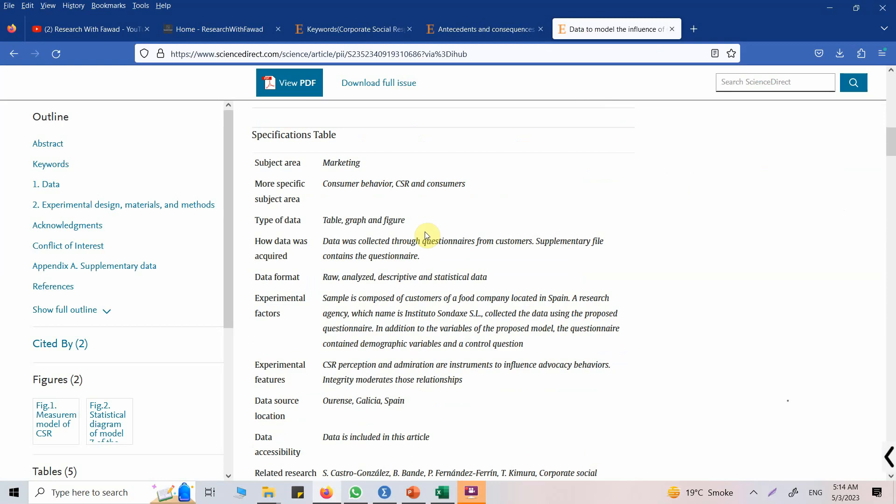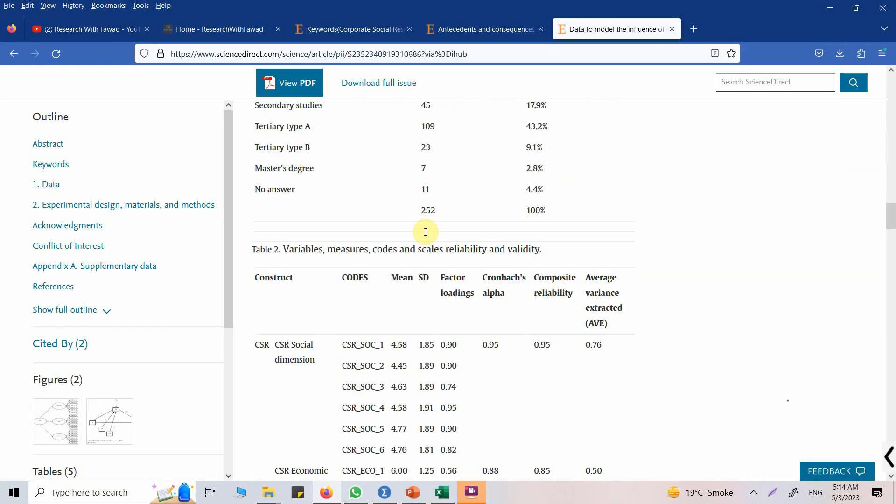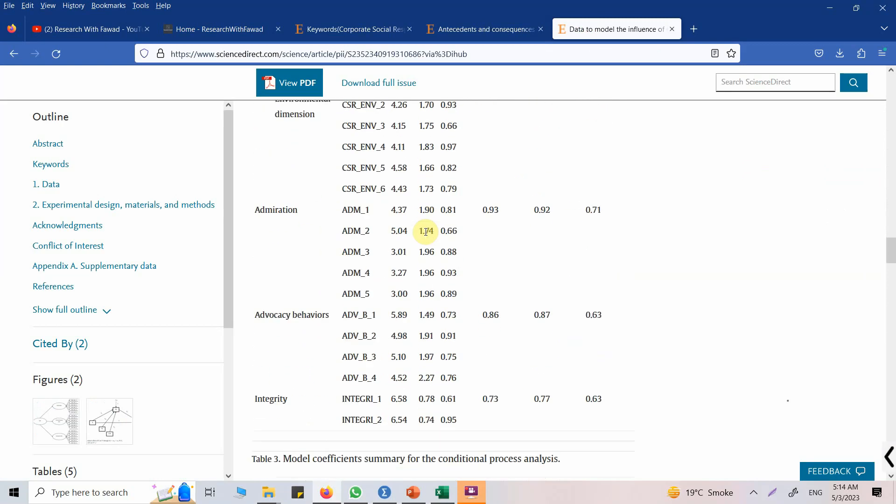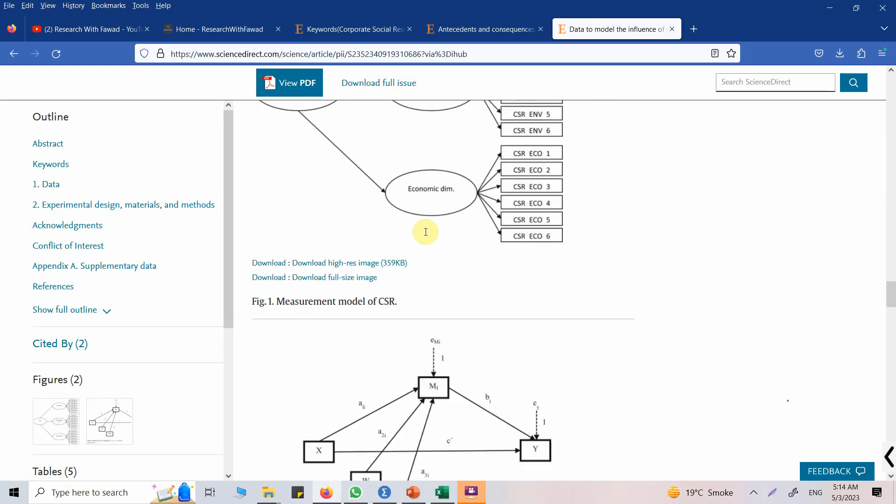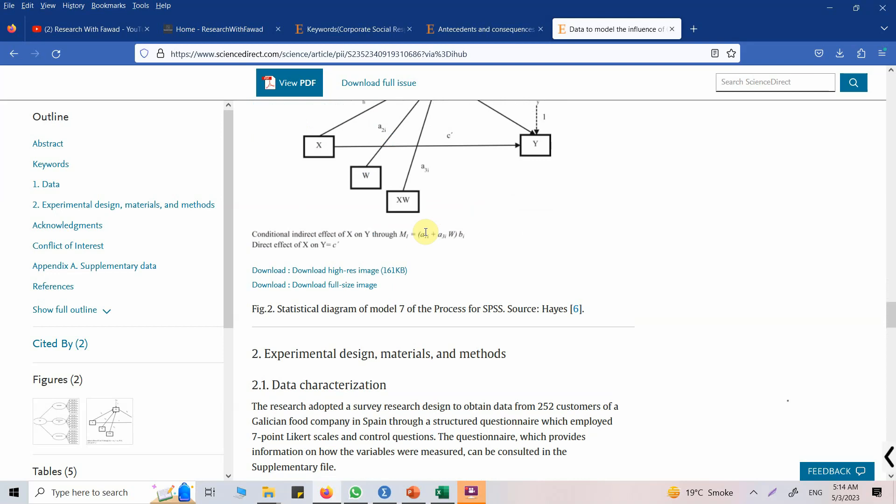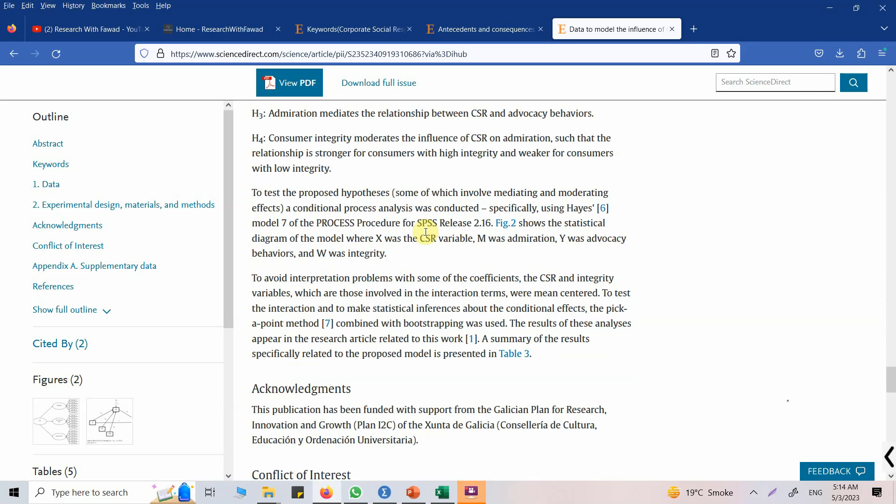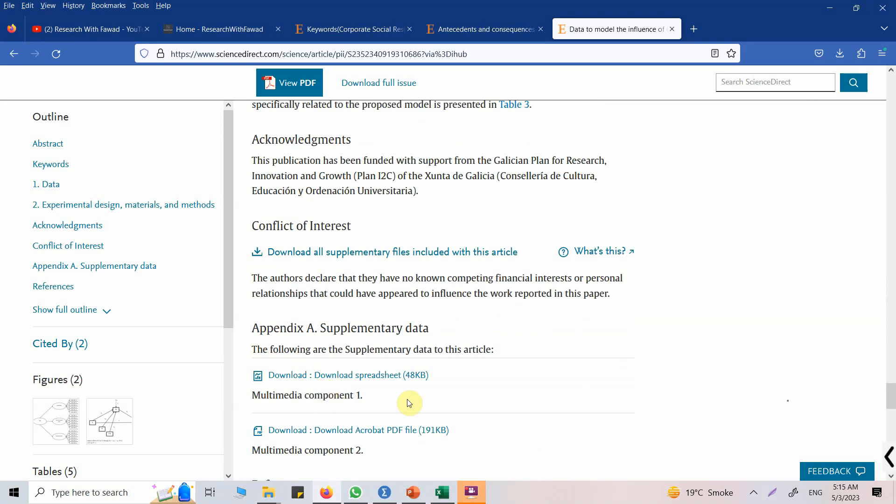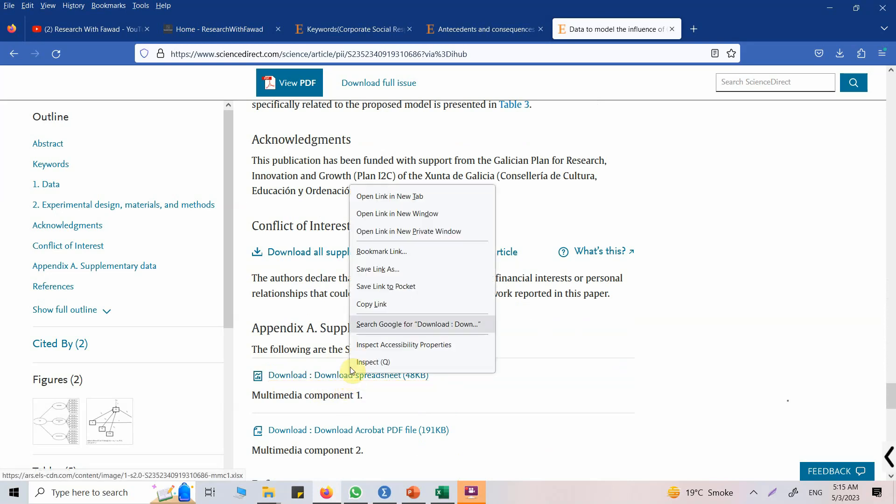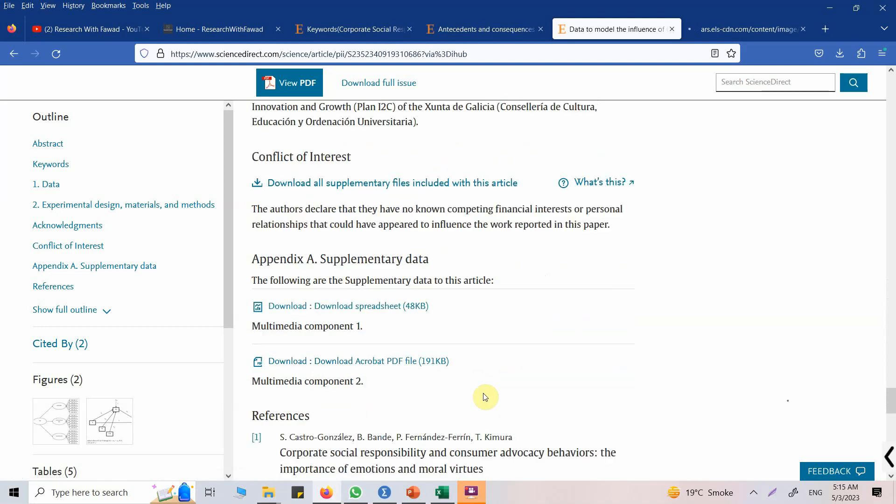And if you go down, let's keep going down. The following are the supplementary data to this article. So here is your data, just right click, open in a new tab.